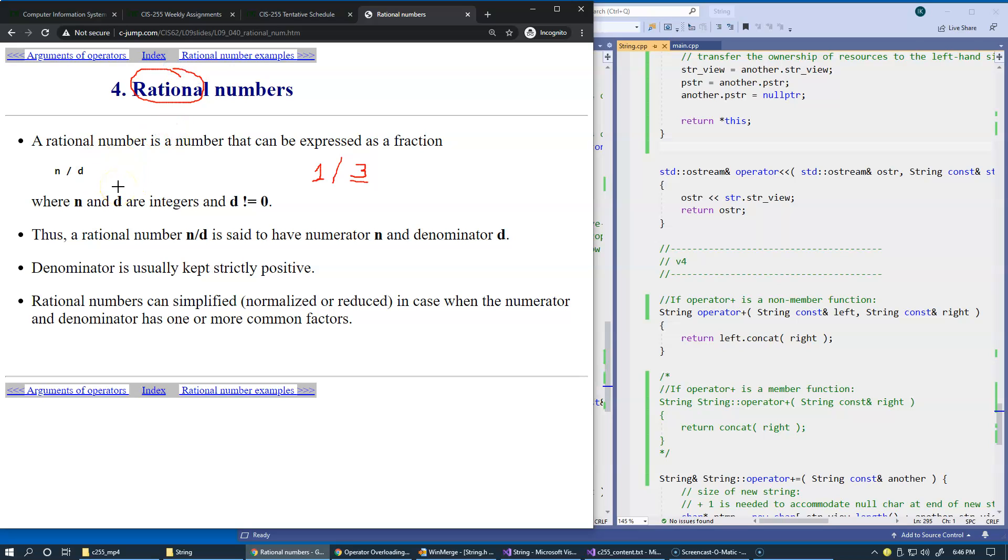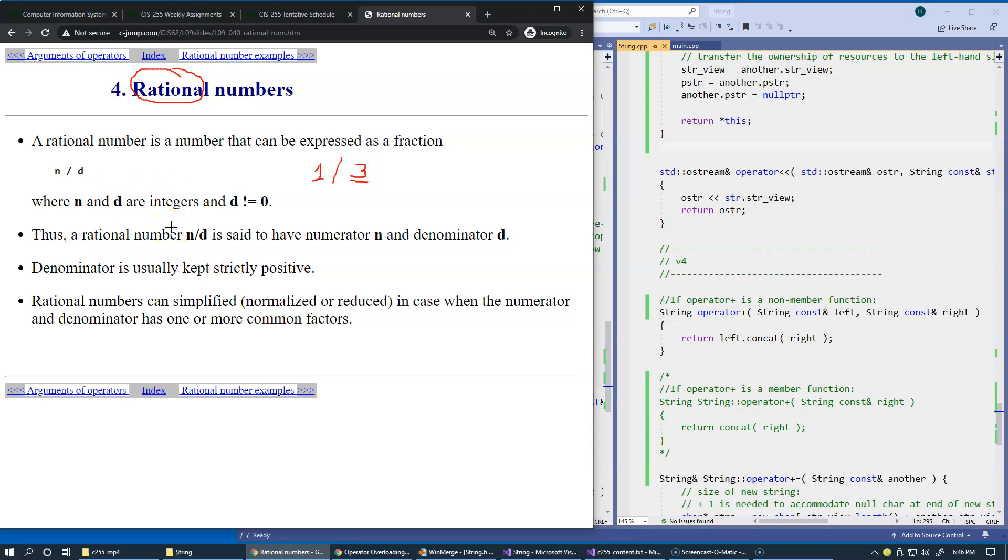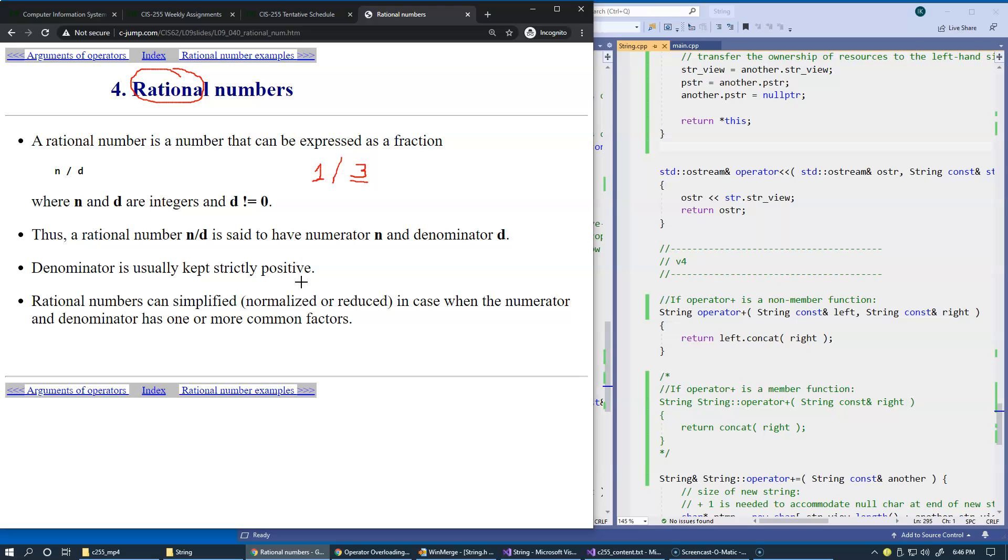We could build a class named rational and implement its functionality using our own defined type. The requirements here would be that the denominator is not zero because division by zero is illegal. The denominator is typically kept strictly positive as part of normalization of the rational number.